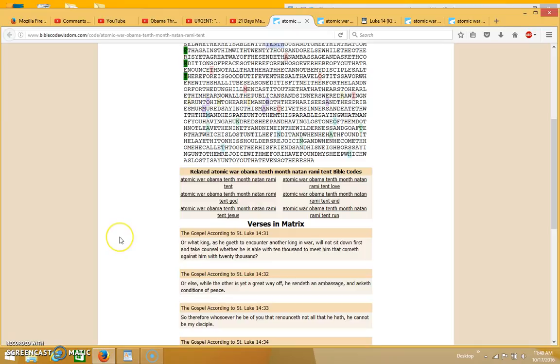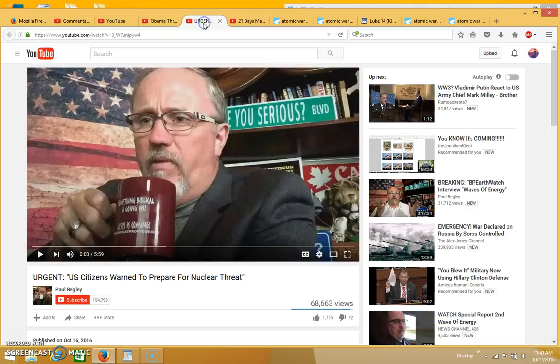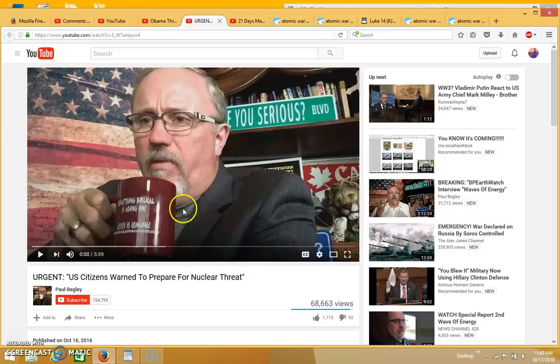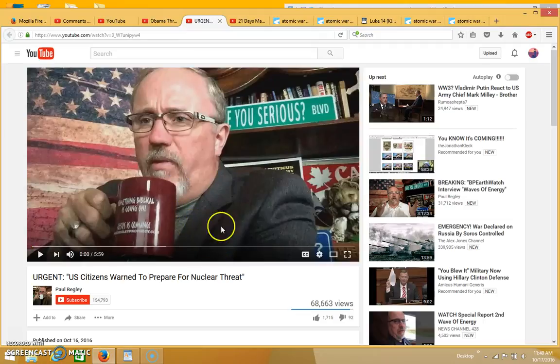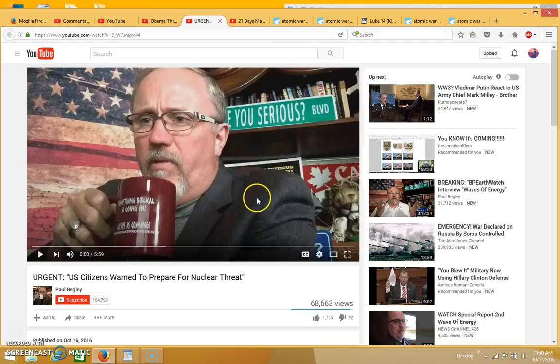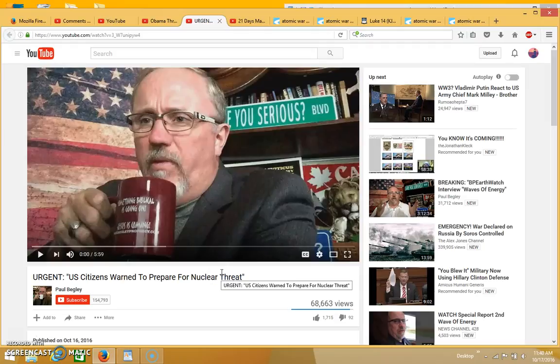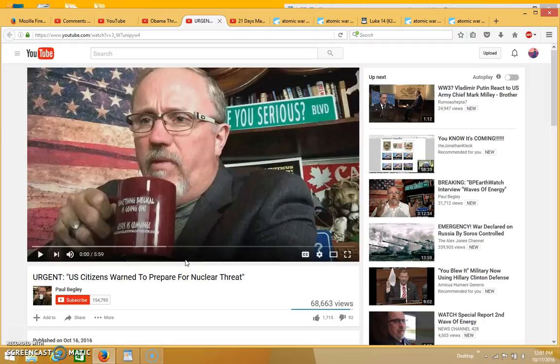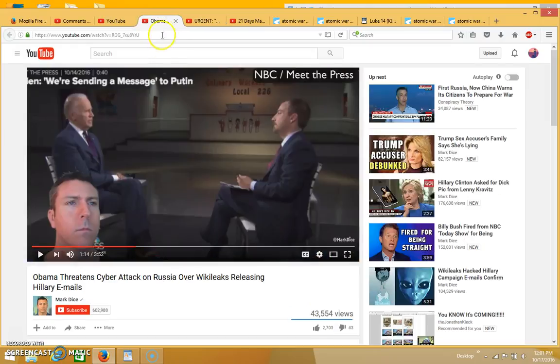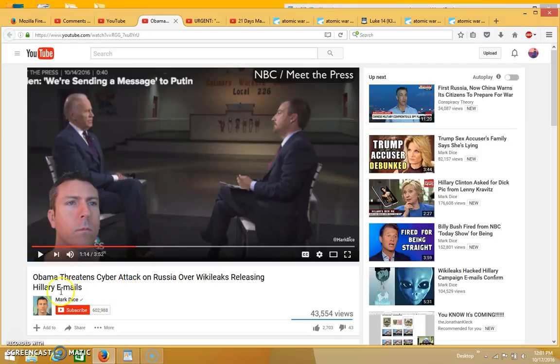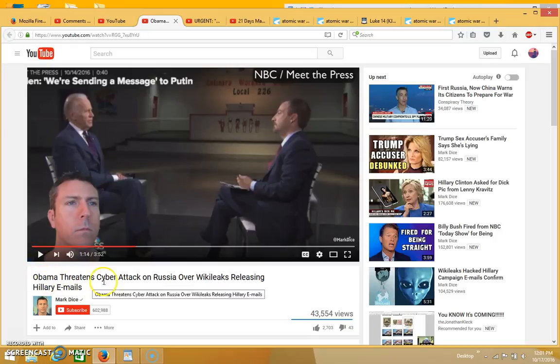This is the most important verse because I was watching this video by Paul Begley which is what inspired me to search for a Bible code on atomic war. This is pretty much in so many words what Paul Begley was saying in the video. Earlier that same day I was watching another video by Mark Dice and he's pretty much saying the same thing.